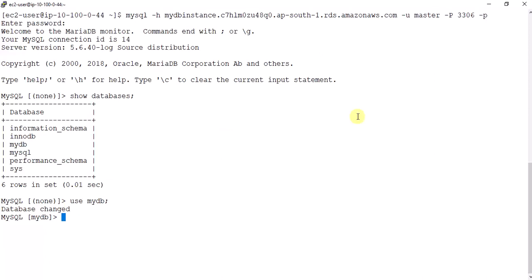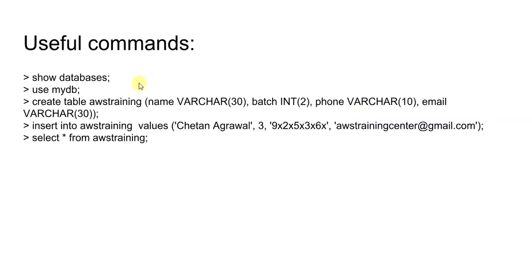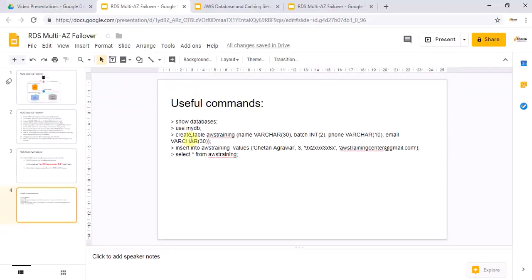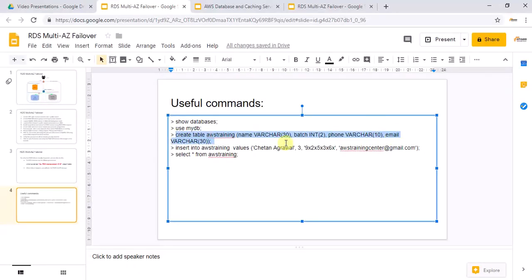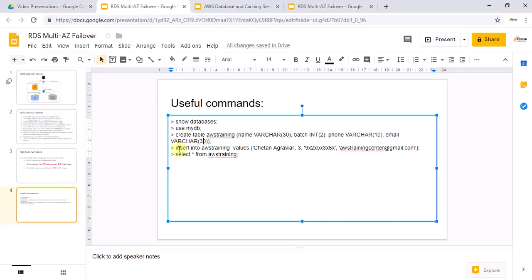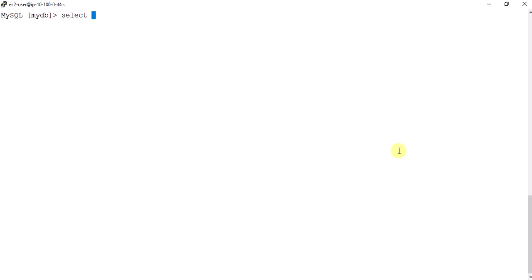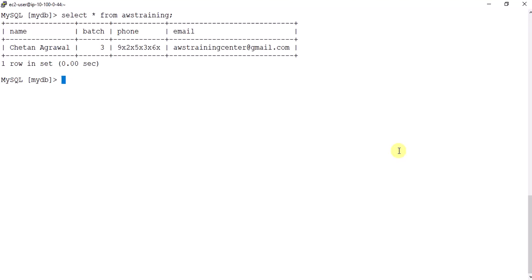Now let's create a table and insert some records. Using the prepared commands: create a table named 'aws_training' with fields like name, batch, phone number, and email. Then insert dummy data records. Finally, run 'select * from aws_training' and it shows all the inserted data — everything is working as expected.